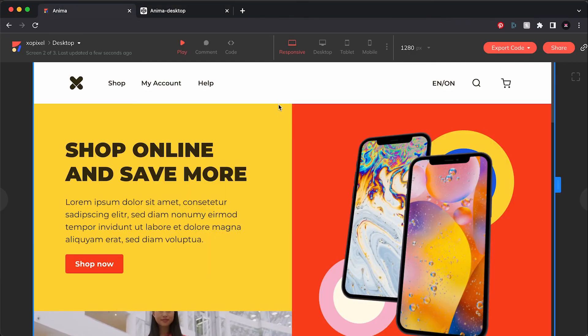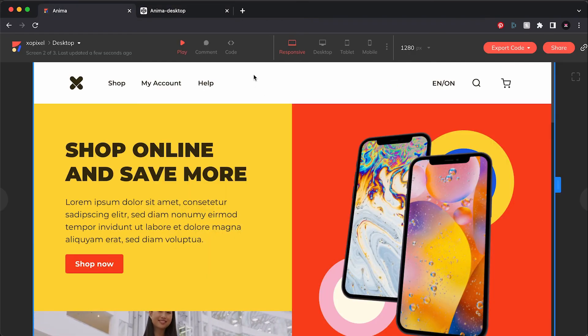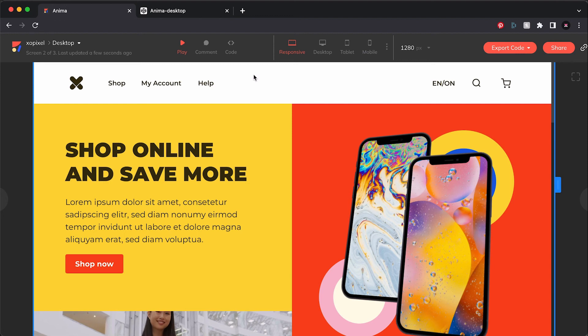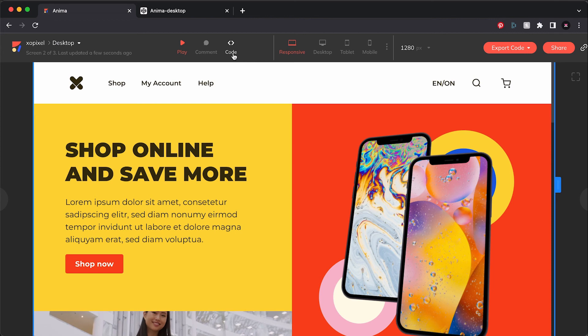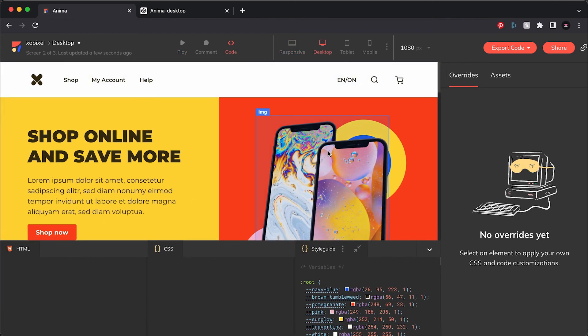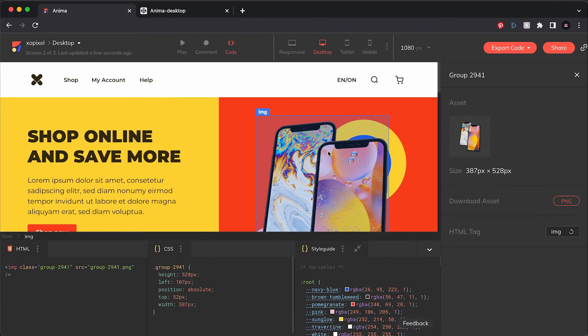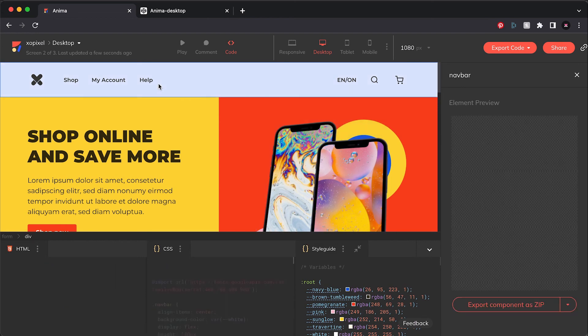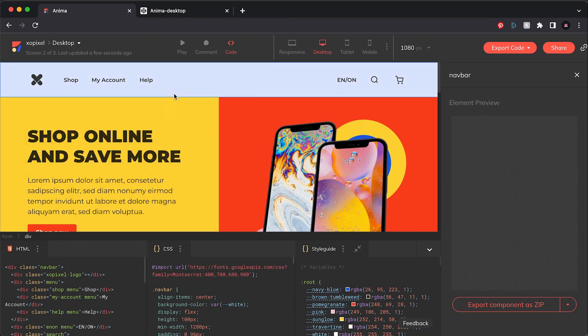An additional feature in Anima that I want to highlight is that you can inspect your prototype's code before actually exporting the code. To do this, simply select the code button. As you click through all the elements in your design prototype, you can see the HTML and CSS Anima generated.